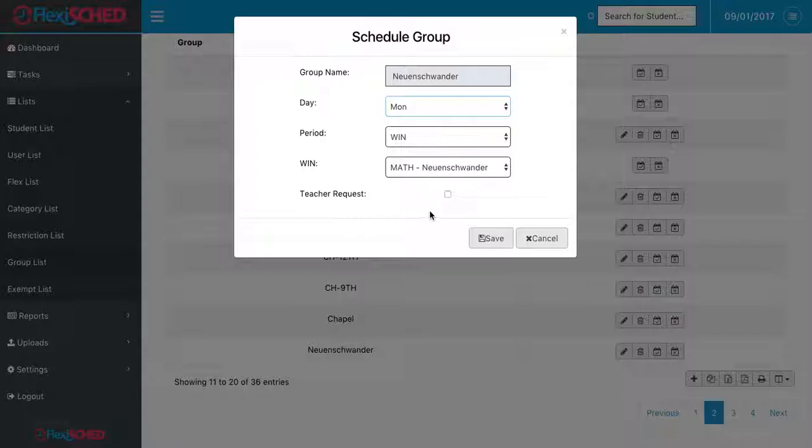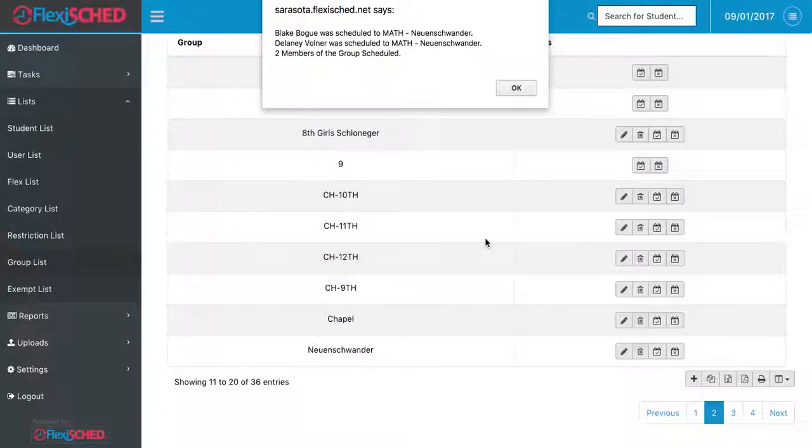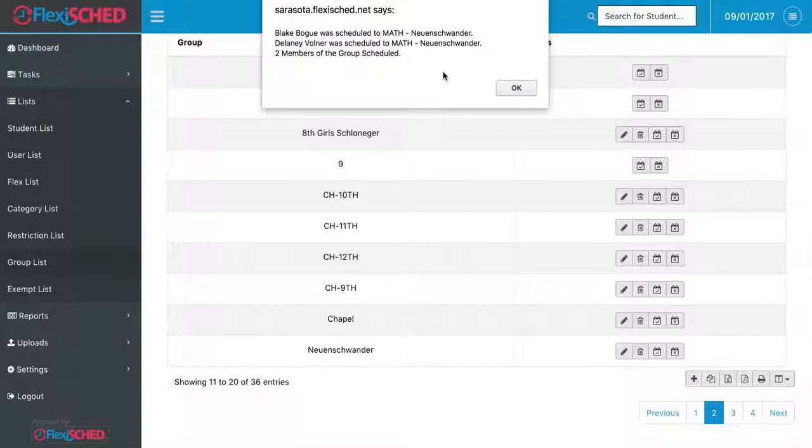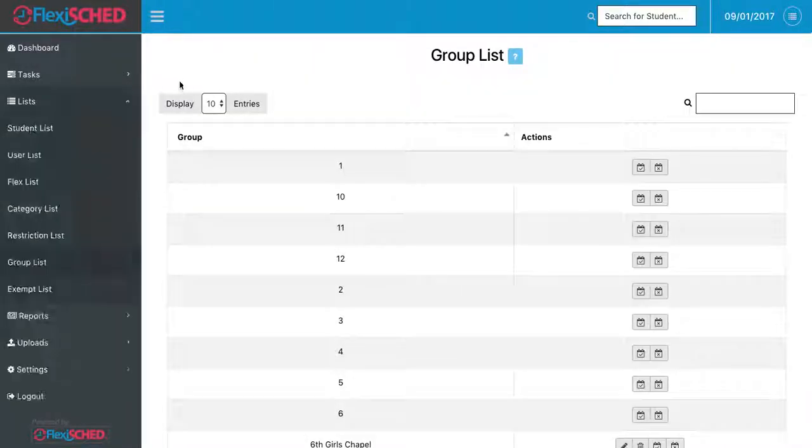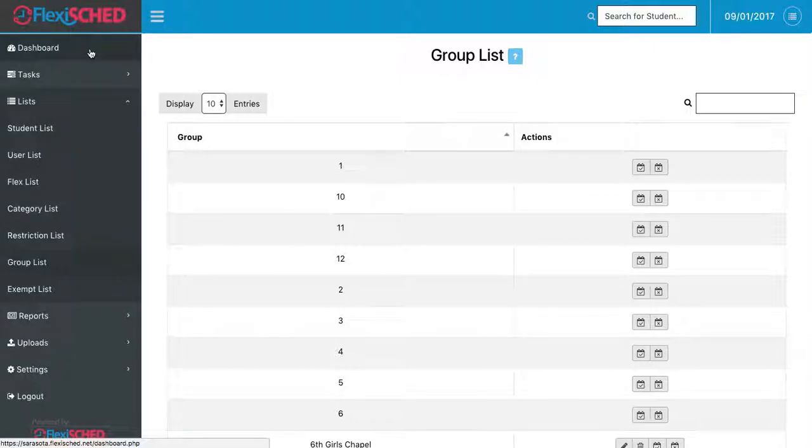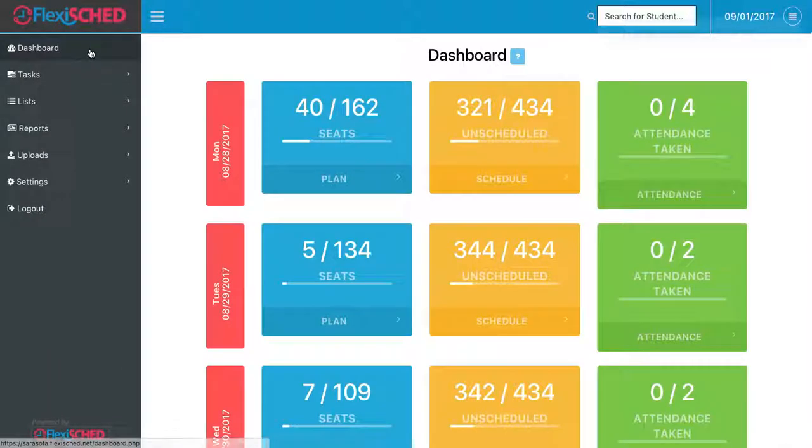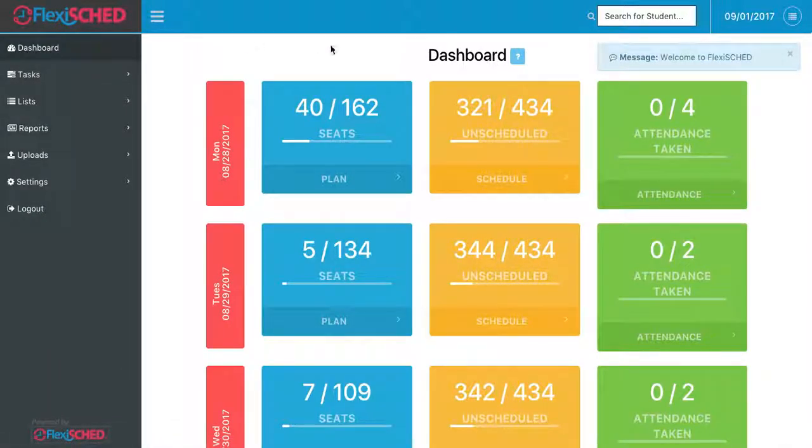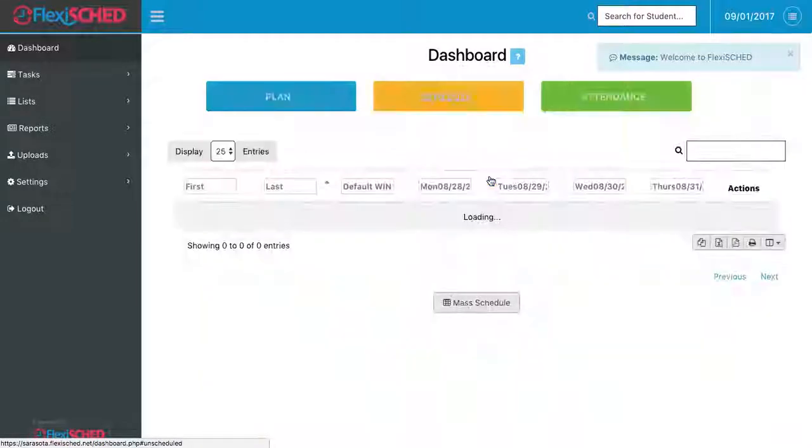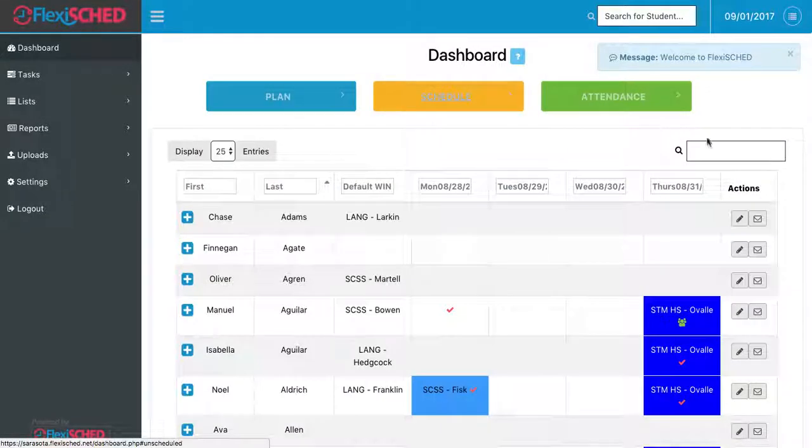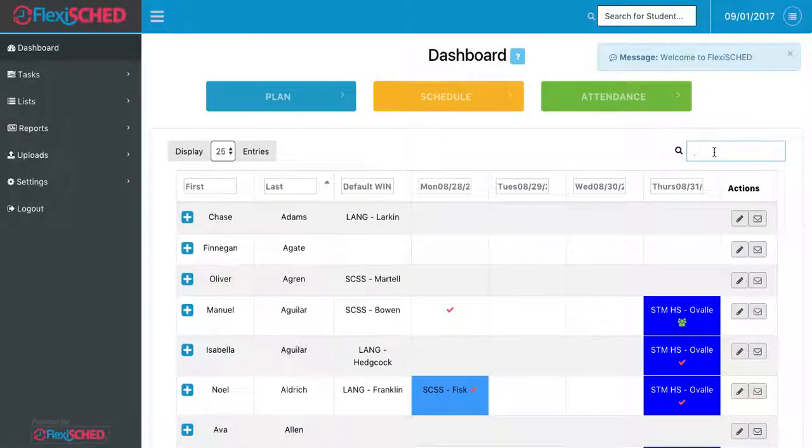After I finish scheduling for this day, Monday for my math class, I'll click save, and a little warning will pop up to the top telling me that I've scheduled those two members to my group class. If I'd like to check their schedules to make sure, I'll go back to the dashboard. I'll go back to the yellow schedule button and I'll search one of the student names.